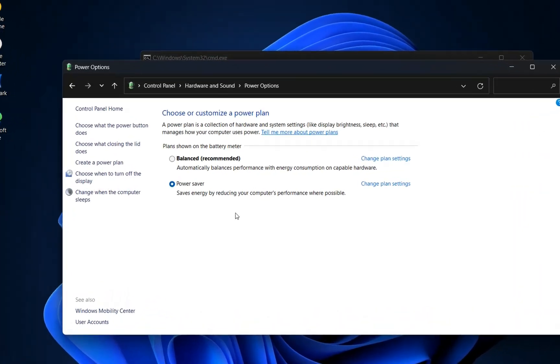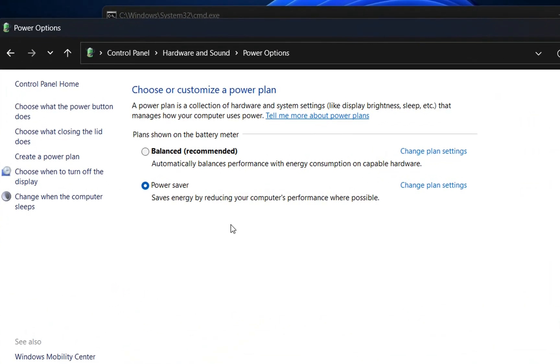I will show the steps on Windows 11, but they are pretty much the same on Windows 10. As you can see here, I have just two plans.